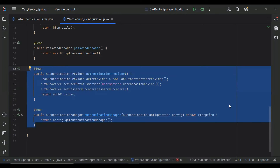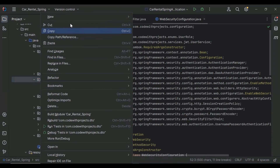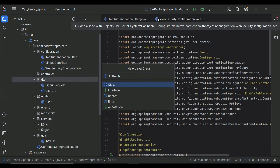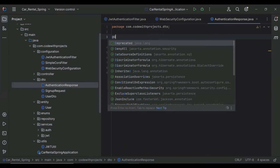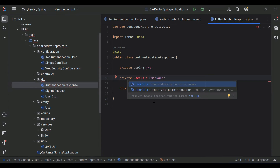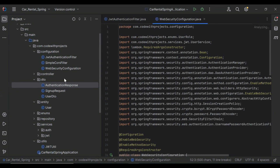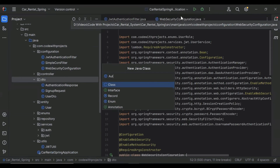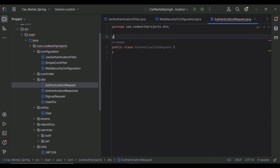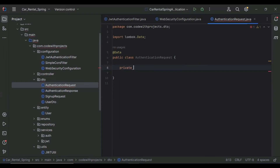The authenticationProvider and authenticationManager methods help us generate the JWT token. In the dto package I'm going to create a new class AuthenticationResponse — I'll add the properties we need to send in the response: JWT token, user role, and user ID. After that I'll create the AuthenticationRequest class with two properties: String email and String password.